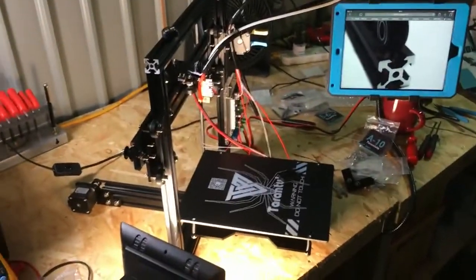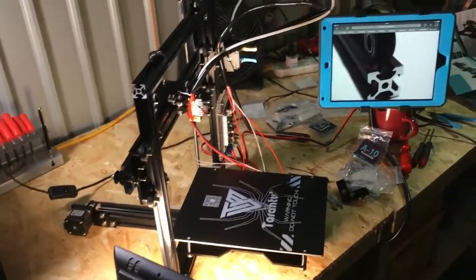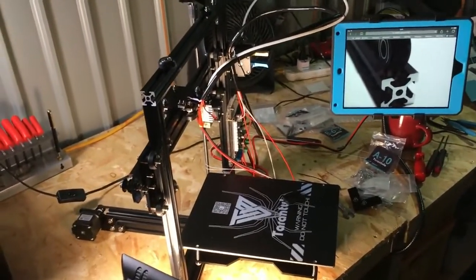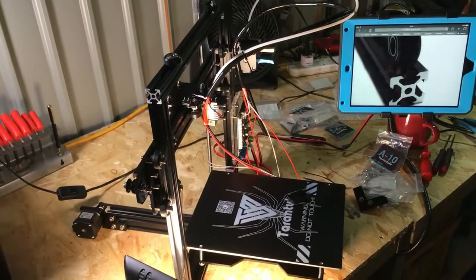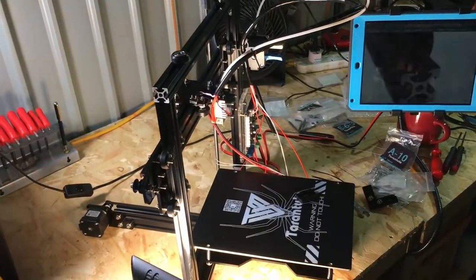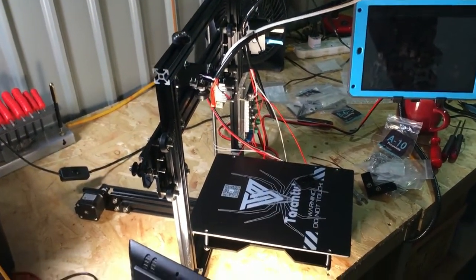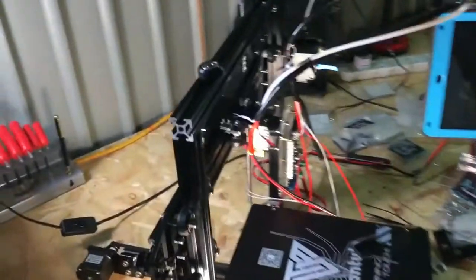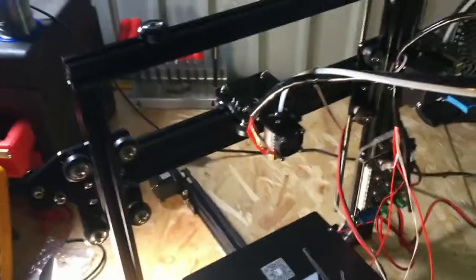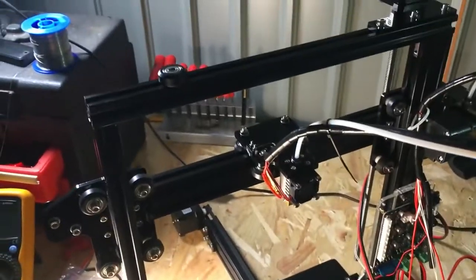OK, so here we go. Here's my TiVo Tarantula 3D printer kit, which is basically assembled as you can see.